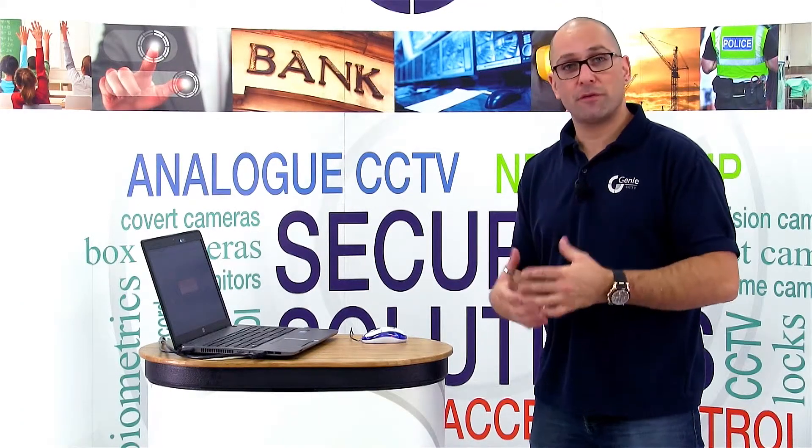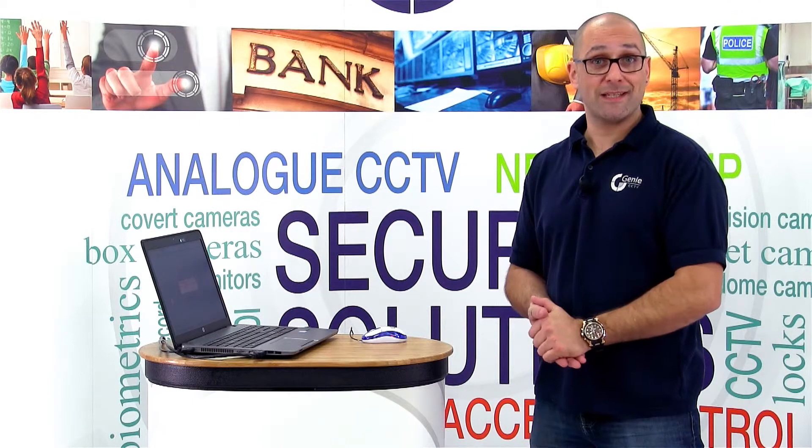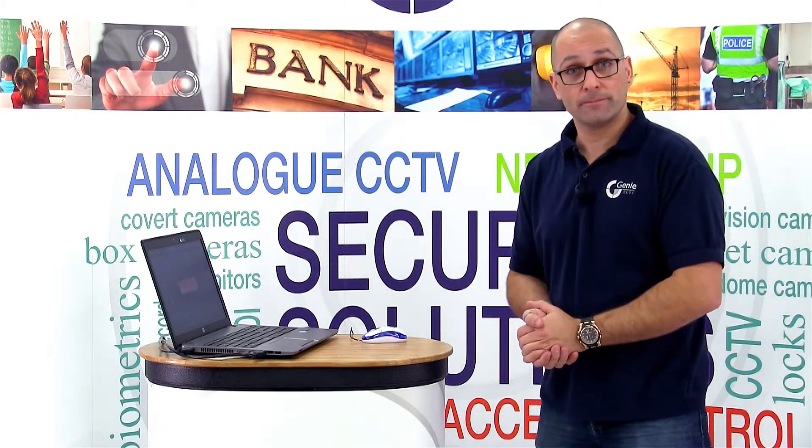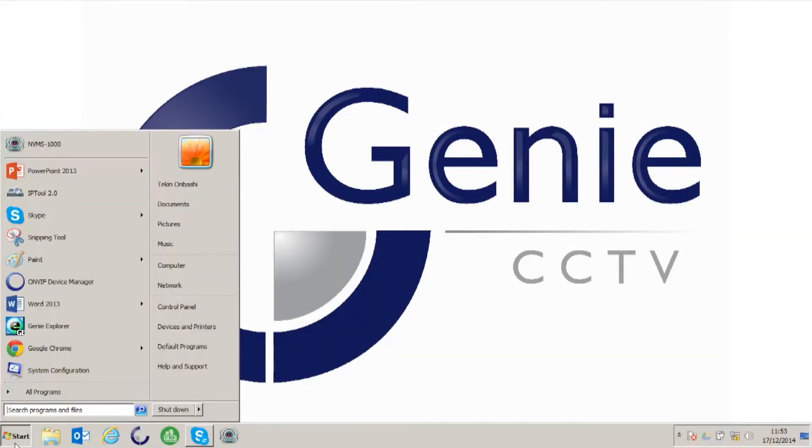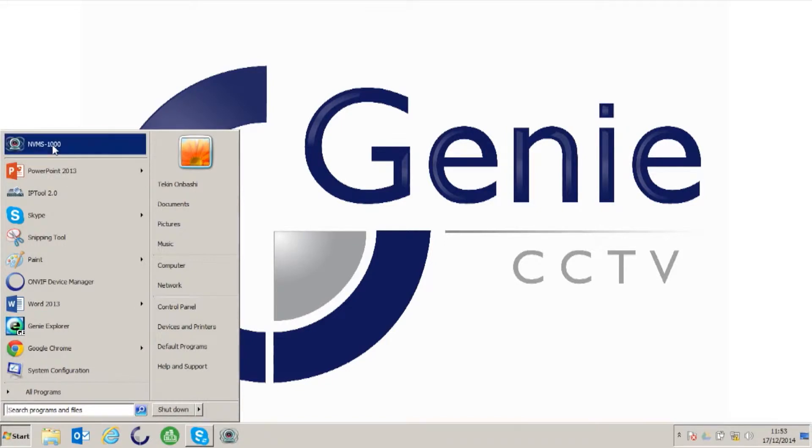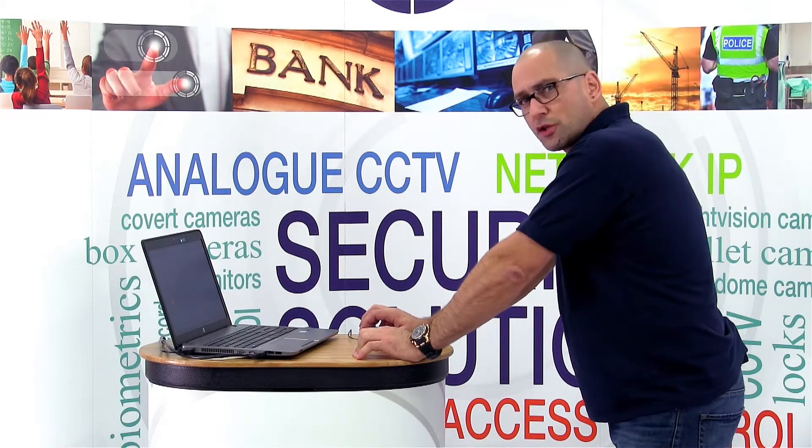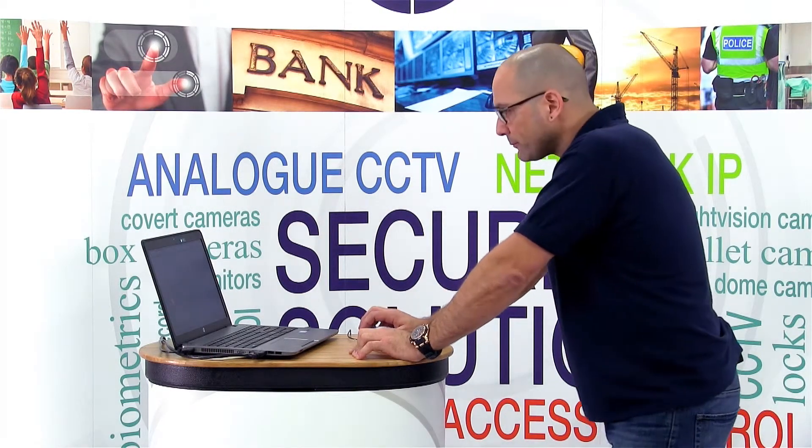I'm going to show you two ways to back up footage from your NVR or DVR connected to the network via this software. So once you open or start the NVMS 1000 or NVMS 1200 software on your PC or Mac, go to the control panel.